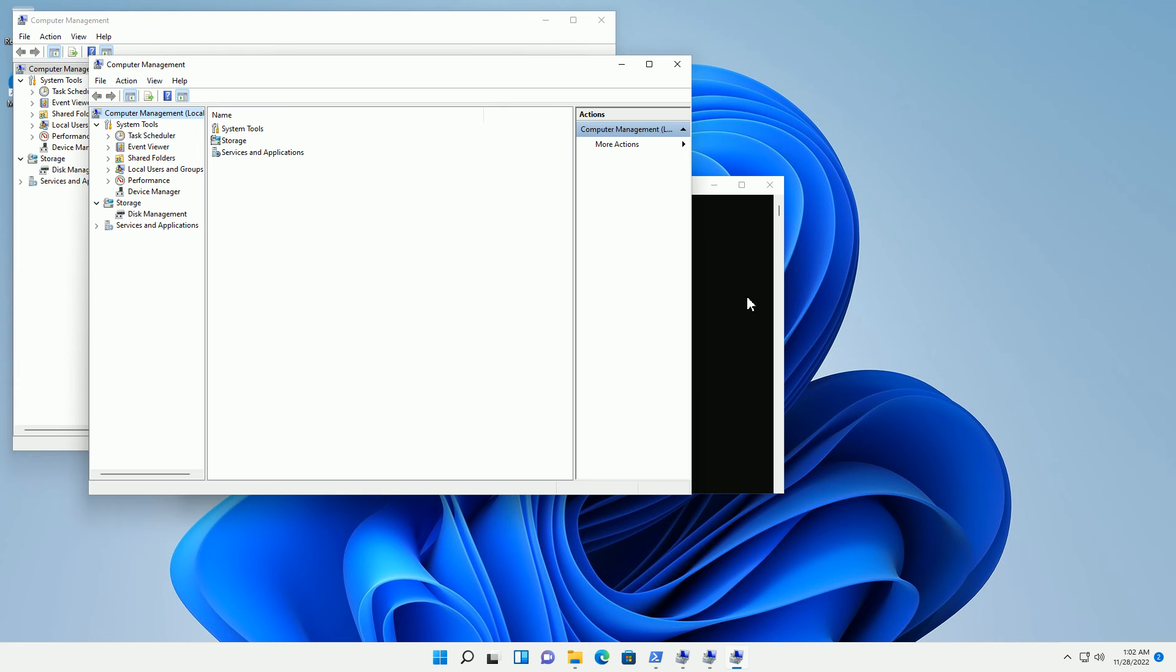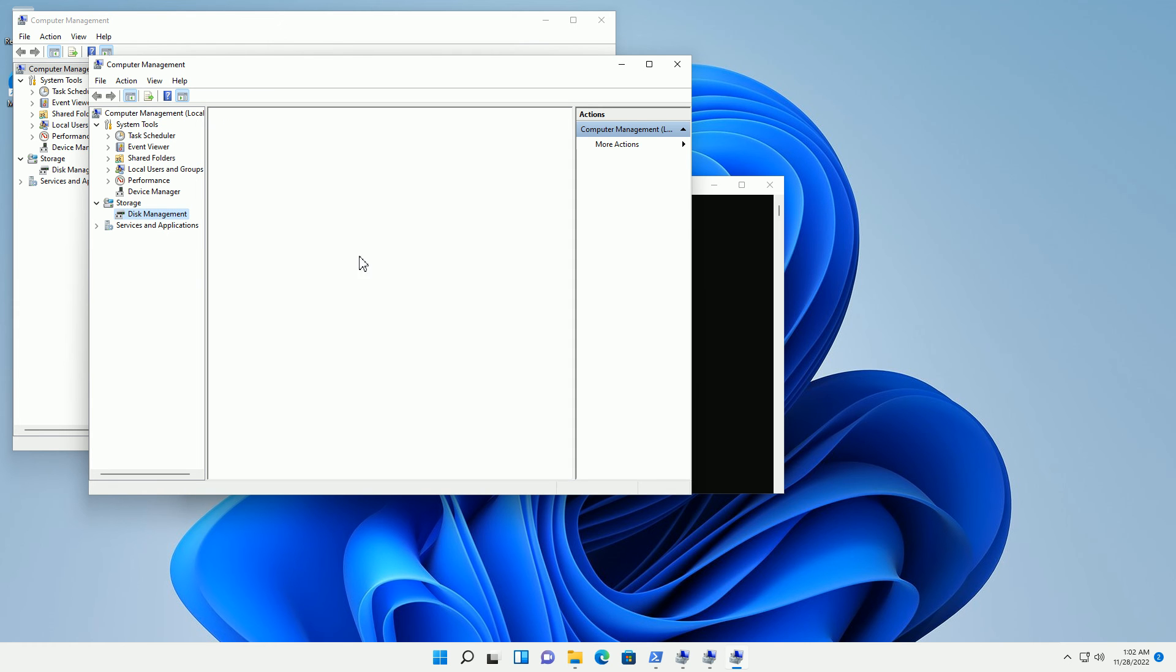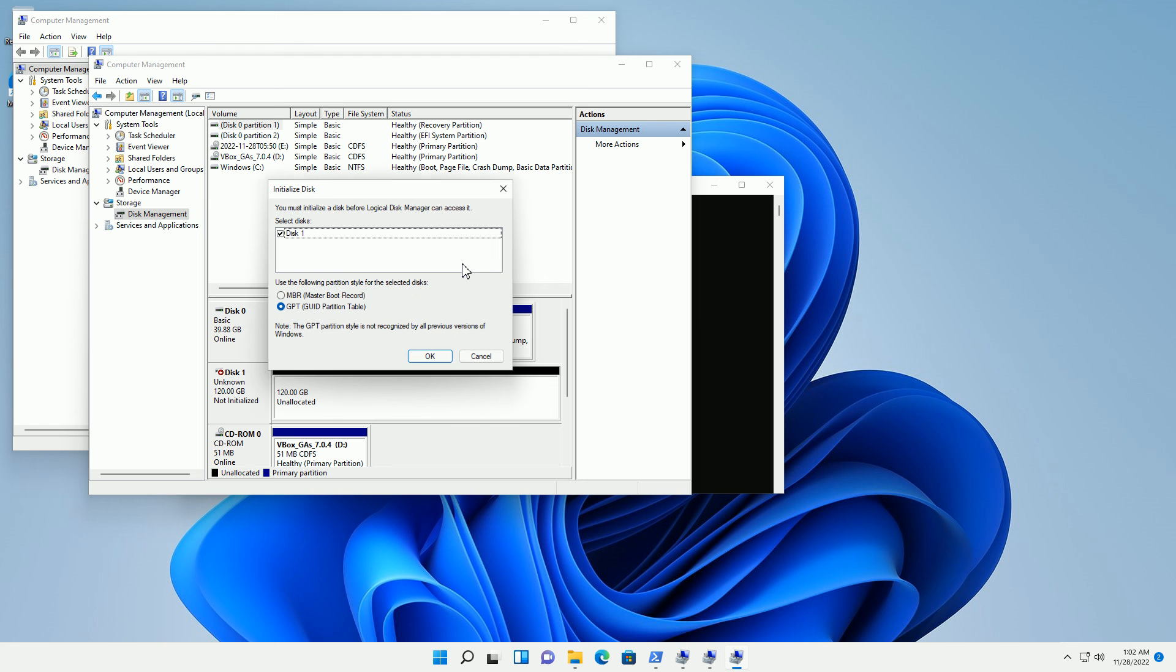Once you get there, you'll notice on the left-hand side here there is storage in the tree menu. Highlight the disk manager under storage. Once you do that, it's going to prompt you for an uninitialized disk.